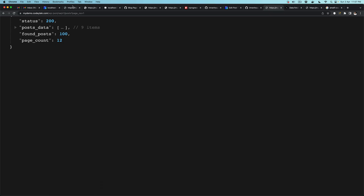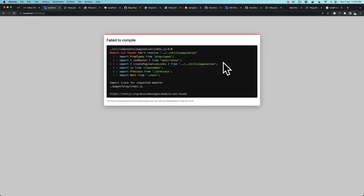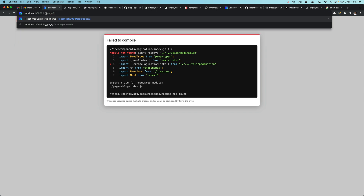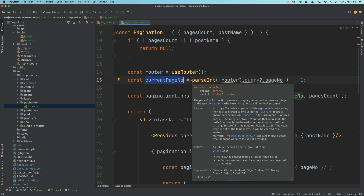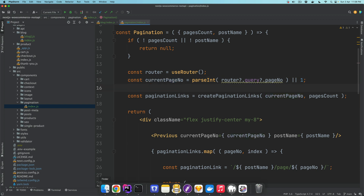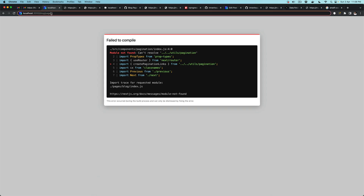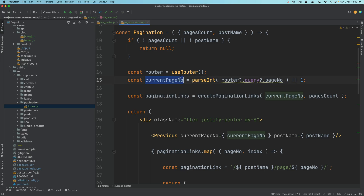What we want is that when the user — ignore this error message right now because we haven't done everything just yet — what we expect is that if the user goes to slash blog slash page slash whatever the page number is, the user should be able to get all the posts on that page number. So if it's page number two, they get the next nine posts, and so on and so forth. So from the router, when landing onto this URL, we'll be able to get that information as to which page number it is — that's what we're getting from router.query.pageNumber.